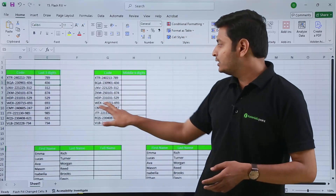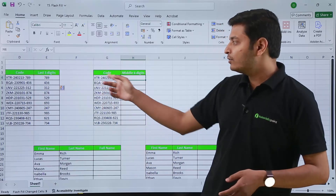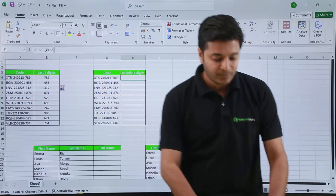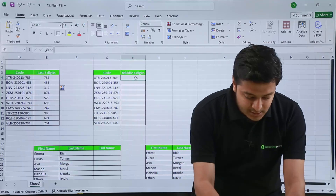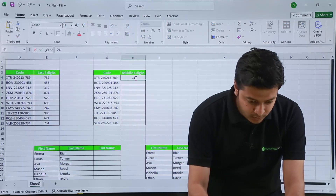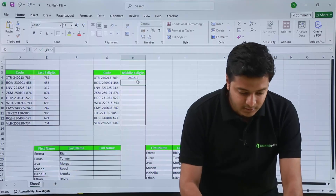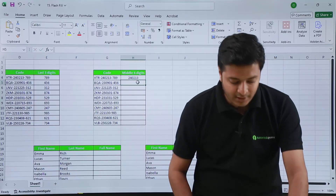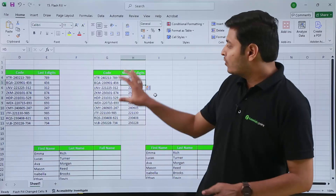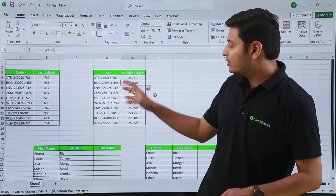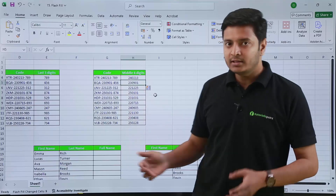If you want the middle six digits, I can just type the middle six digits, which will be 240213 for the first code, and then hit Ctrl+E. All the middle six digits will be entered automatically by Excel.